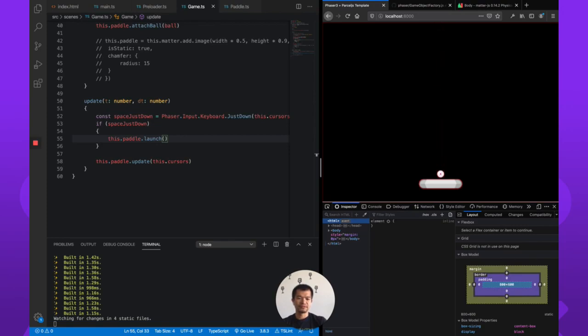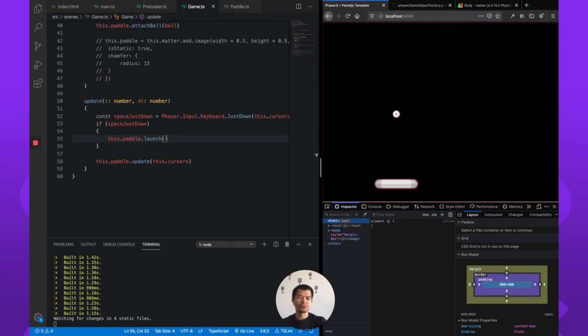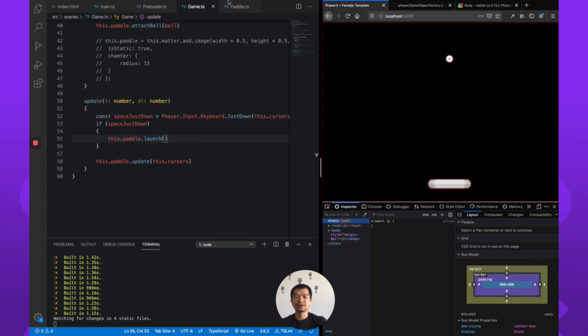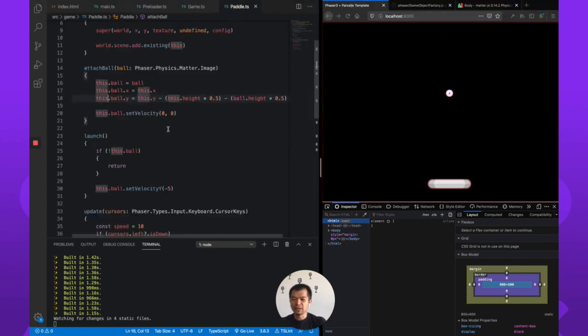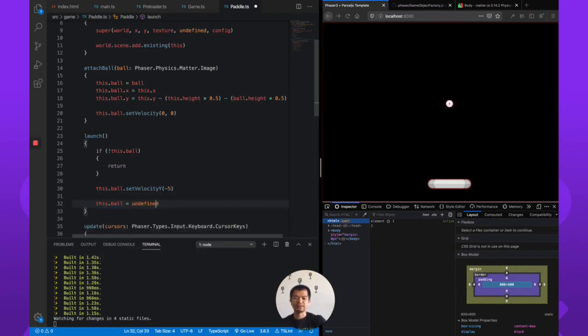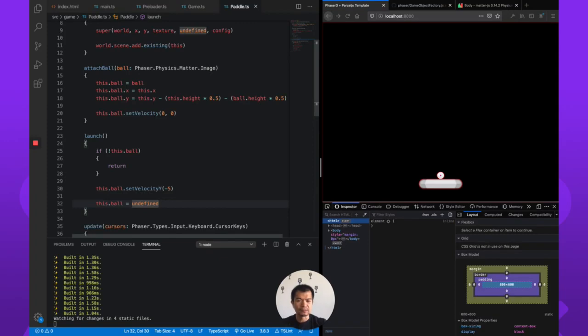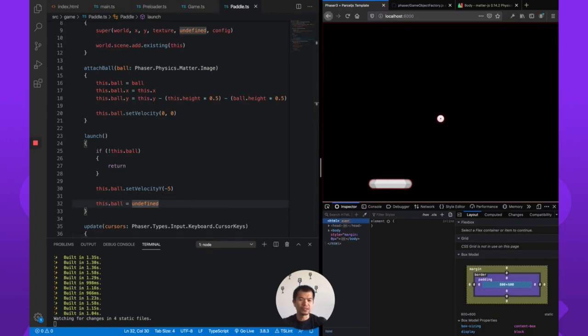That is fairly slow. We need to no longer be controlling the ball's position after we launch. After we launch the ball we're also going to set this.ball to undefined, so we no longer control the ball, we're getting rid of control of the ball. Let's do it again.